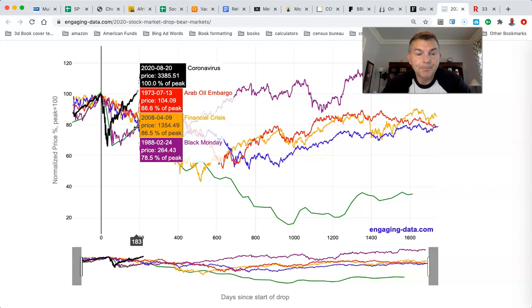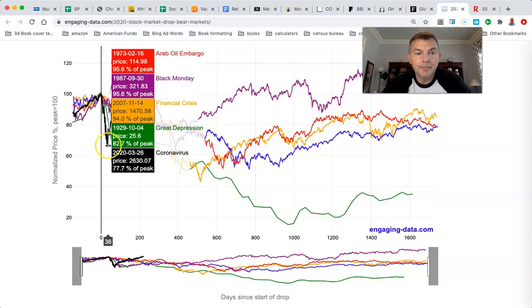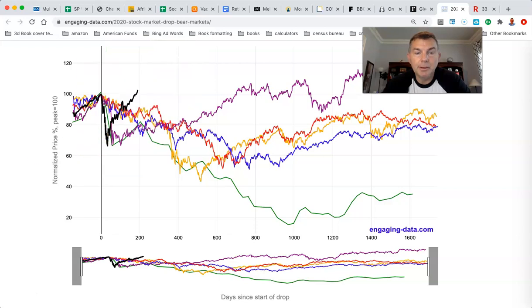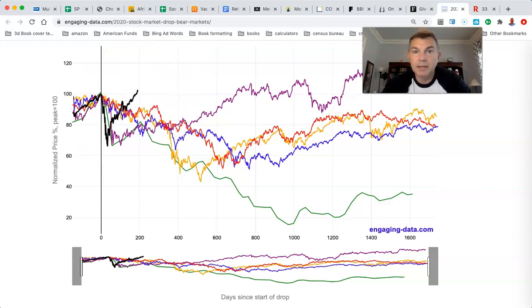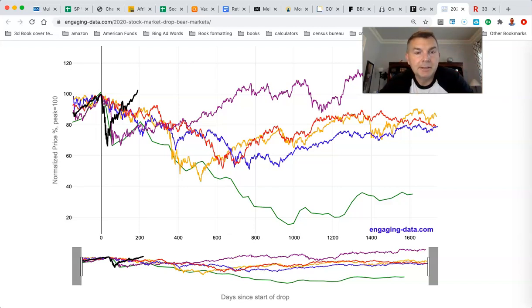That's nuts! I hope you didn't jump out right there or even anywhere near that, because you just missed the greatest recovery in history — the greatest recovery in history in such a short period of time. It's insane.